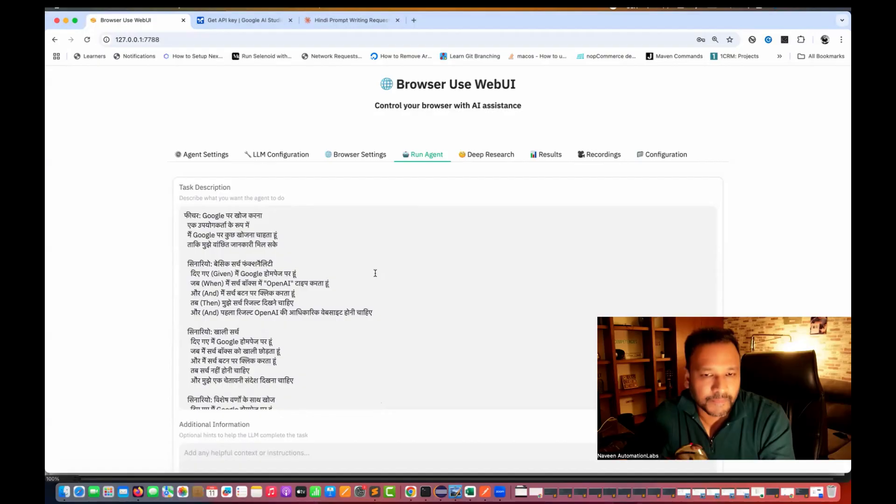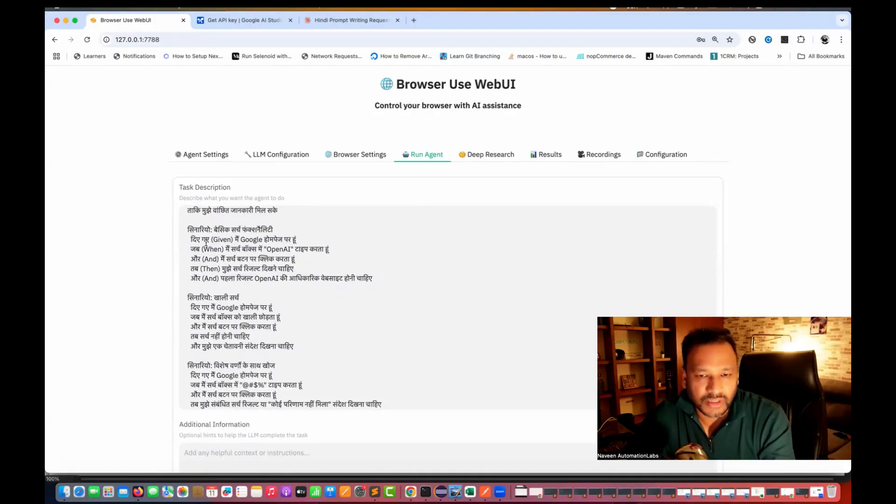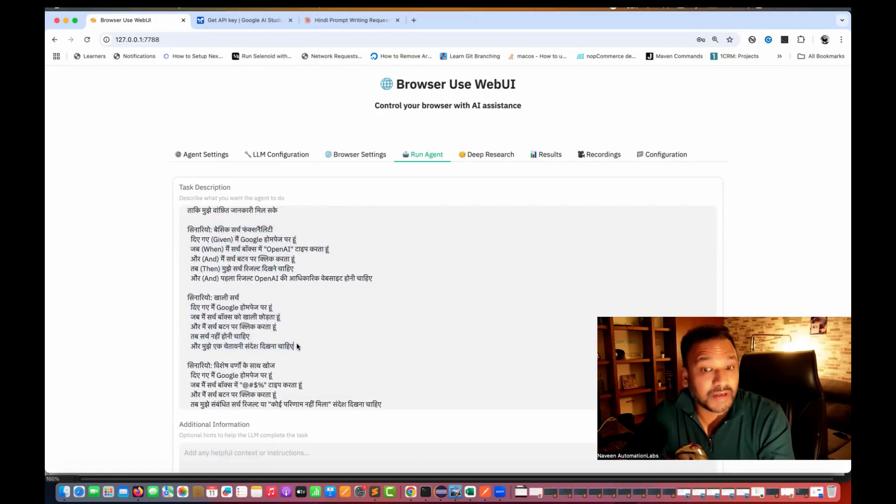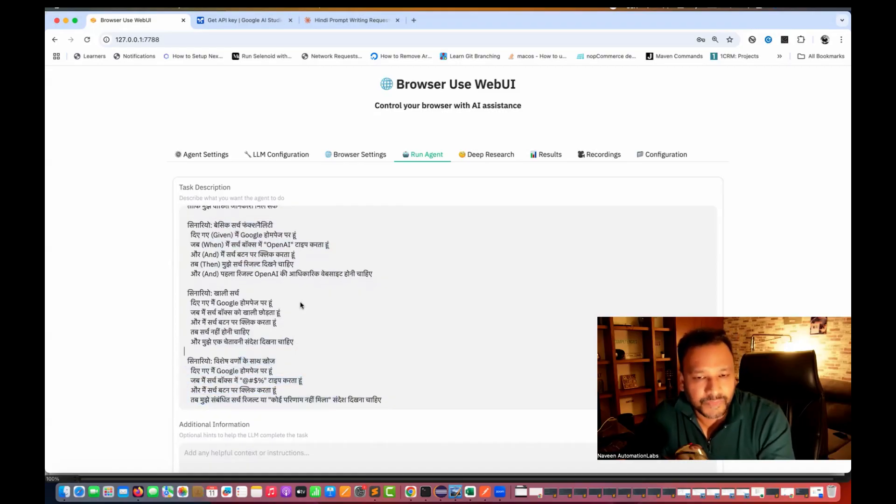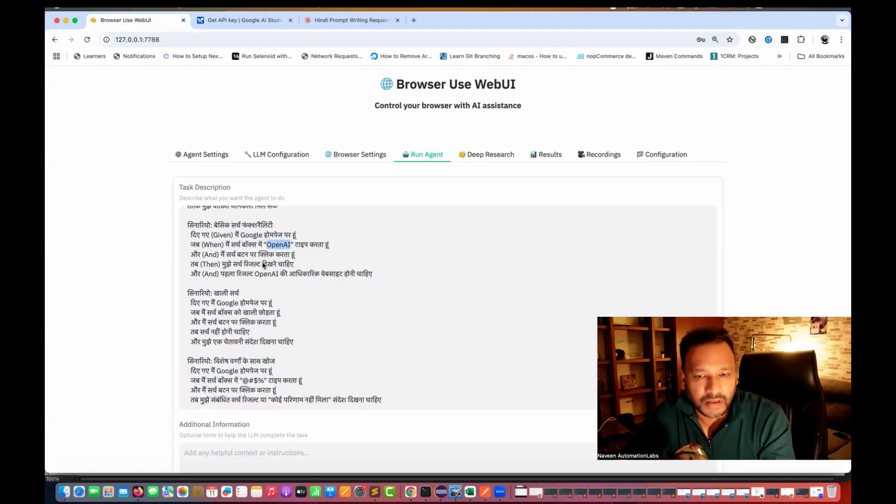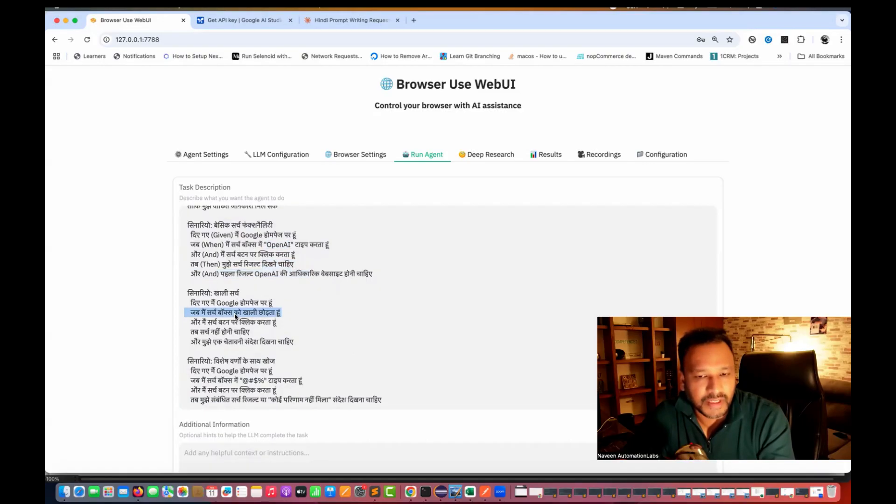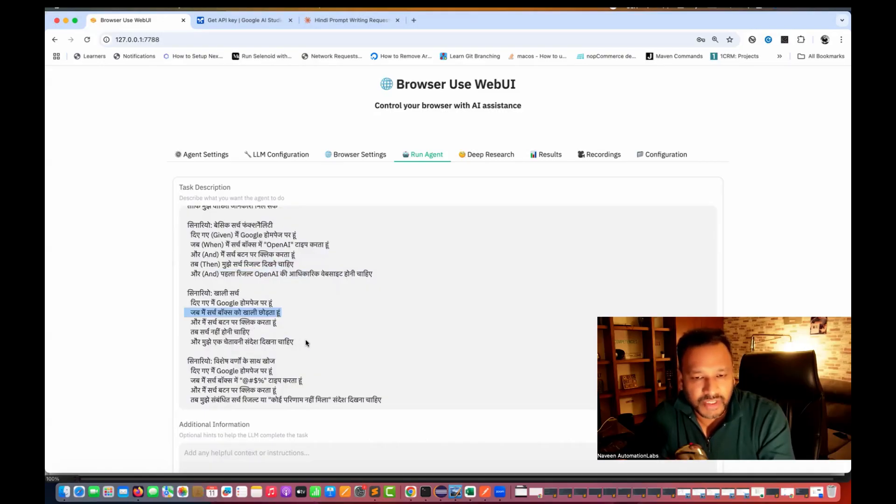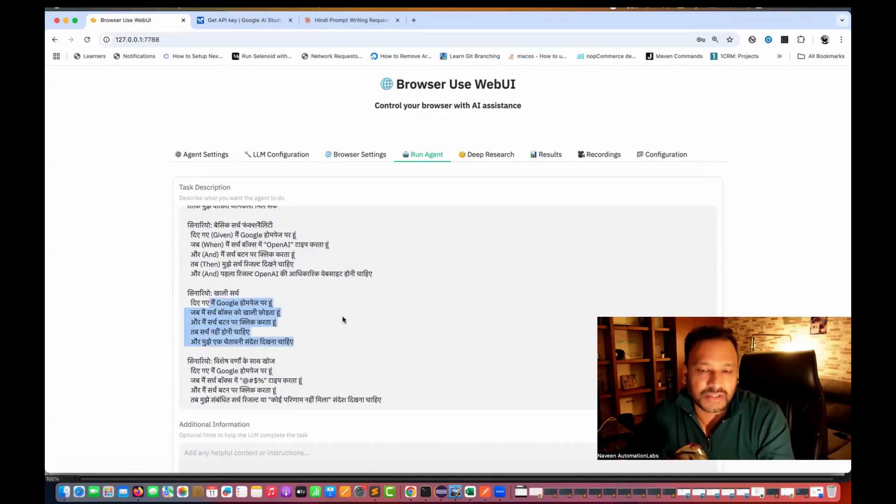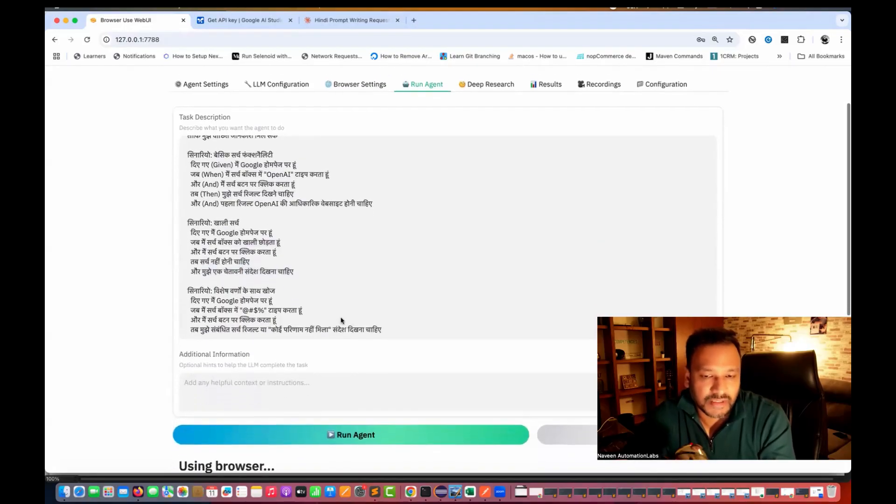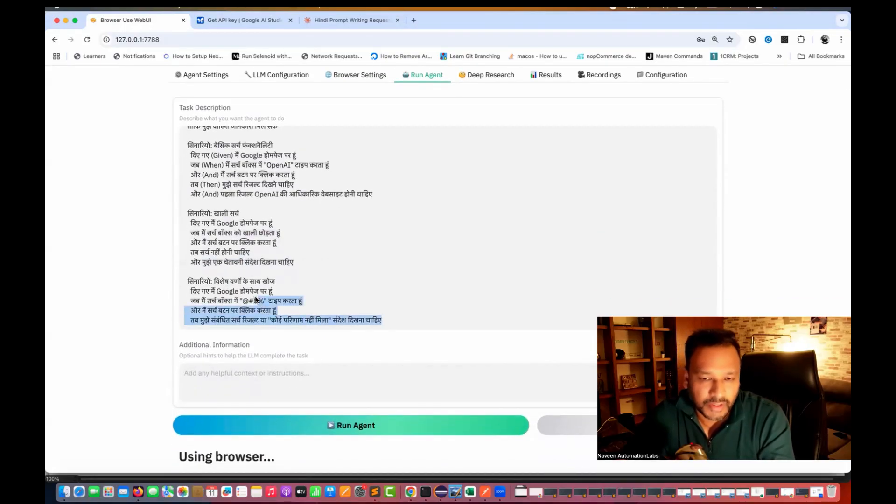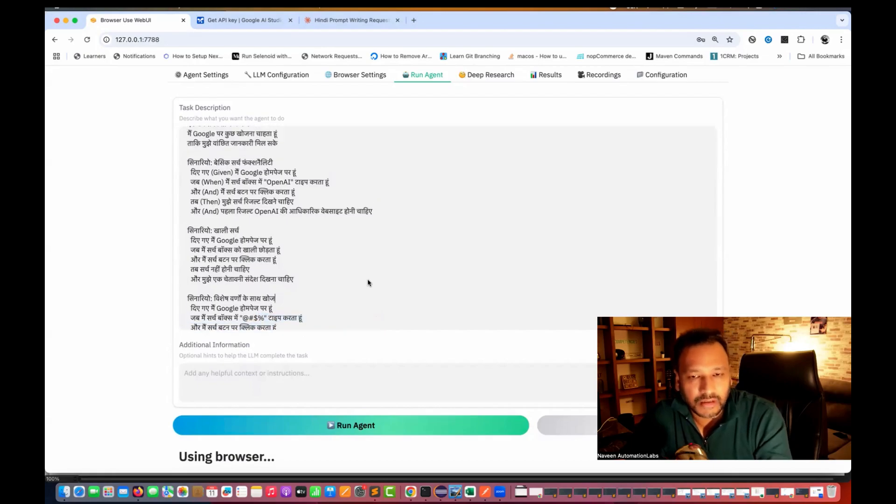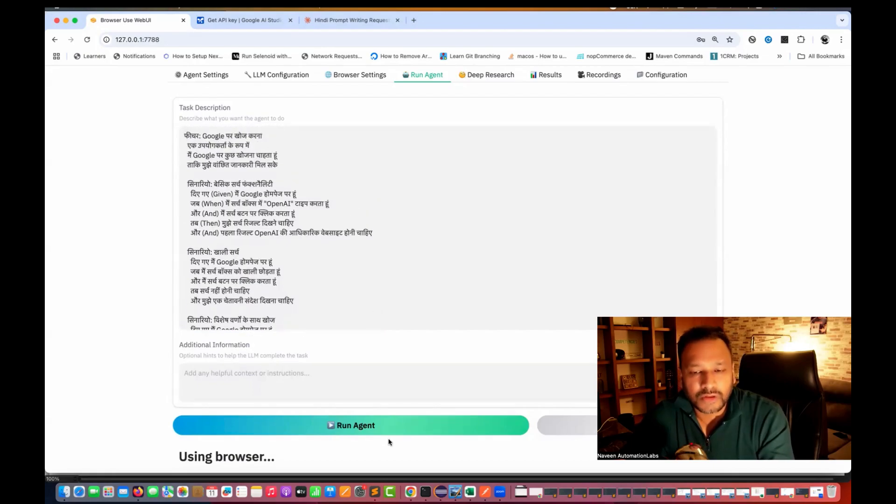And this is a scenario number three. First scenario says, just type open AI and check the result. Second thing I'm saying that it's empty. Like search, but click Karo and Mujek Chetavni Sandesh Dikhnachi, like warning message. And then I'm searching for some garbage character. And then waha pe Dikhnachi Koi Parinam nahi milla. So now I'm going to run it now.